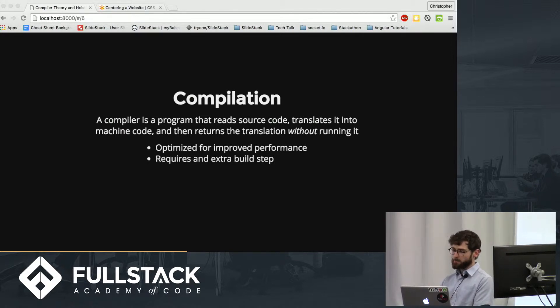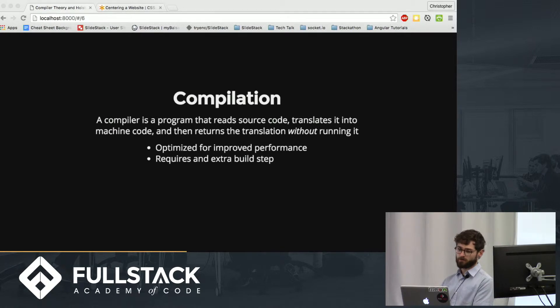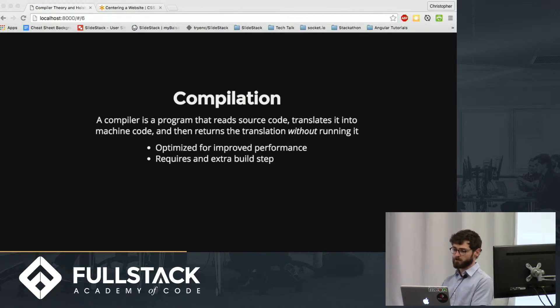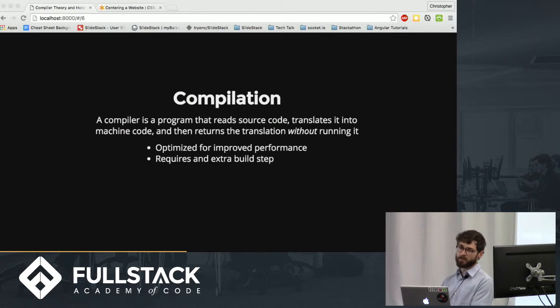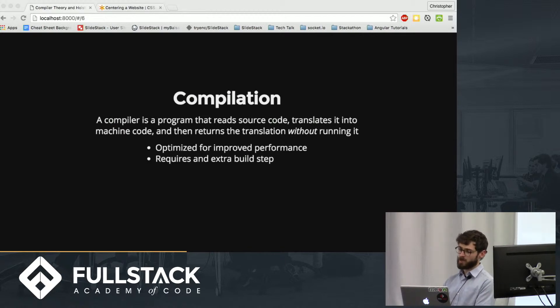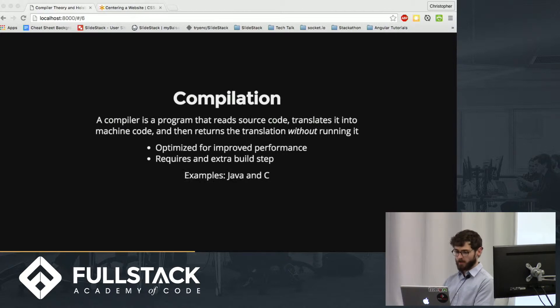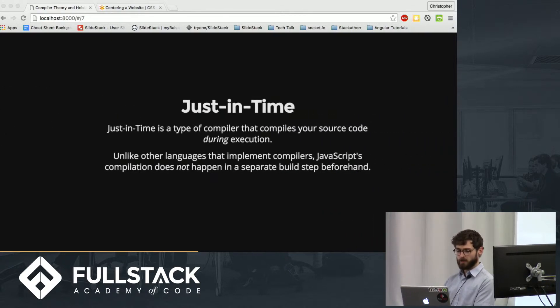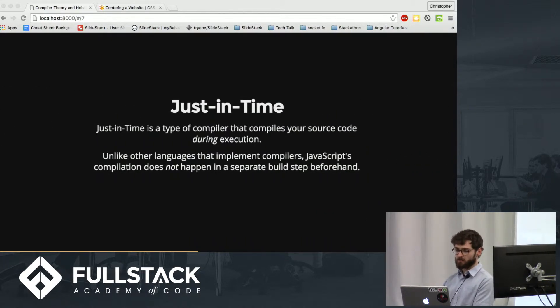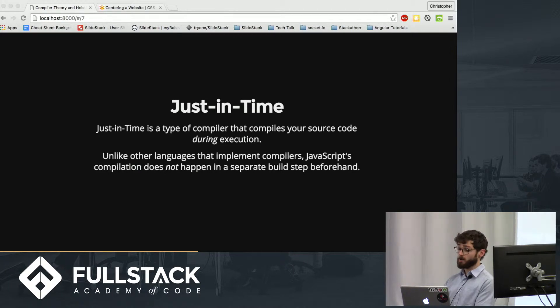That being said, which one is JavaScript? Although it's usually categorized as interpreted, it's technically compiled, but it's a type of compilation that's as close to interpretation as you can get. It's called just-in-time. And just-in-time is a type of compiler that compiles your source code during execution.